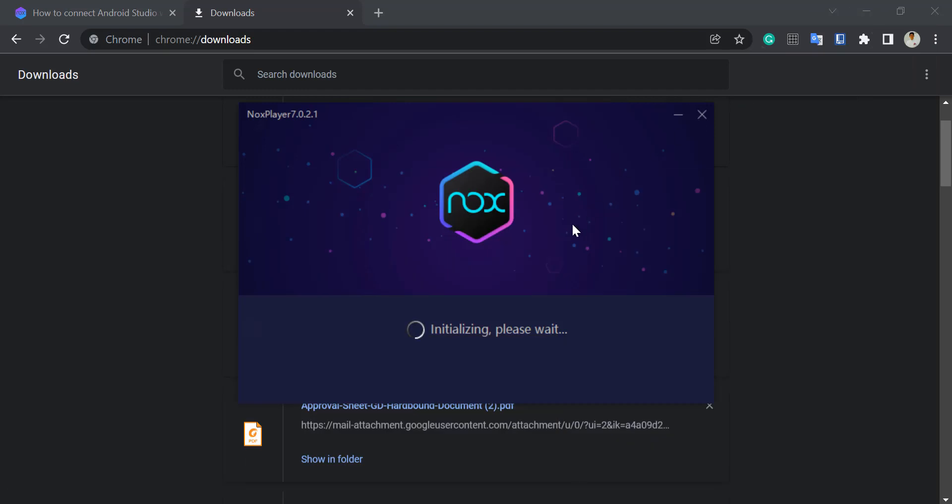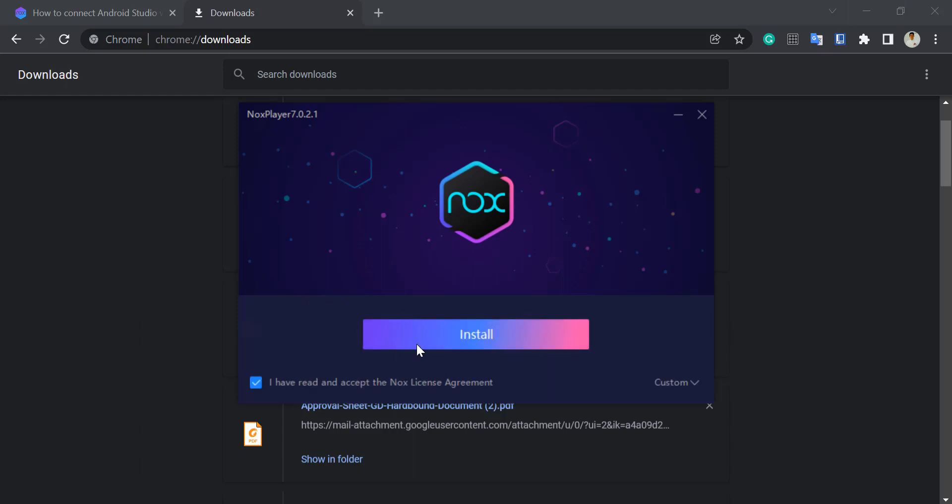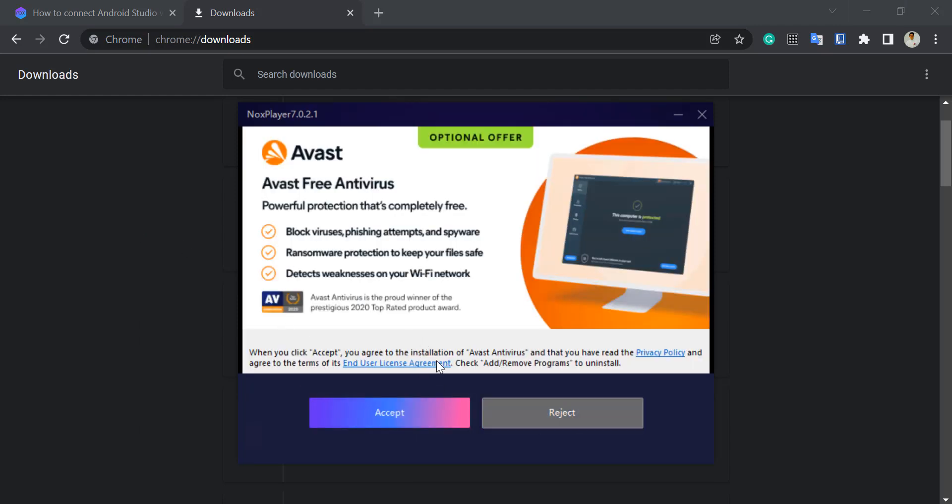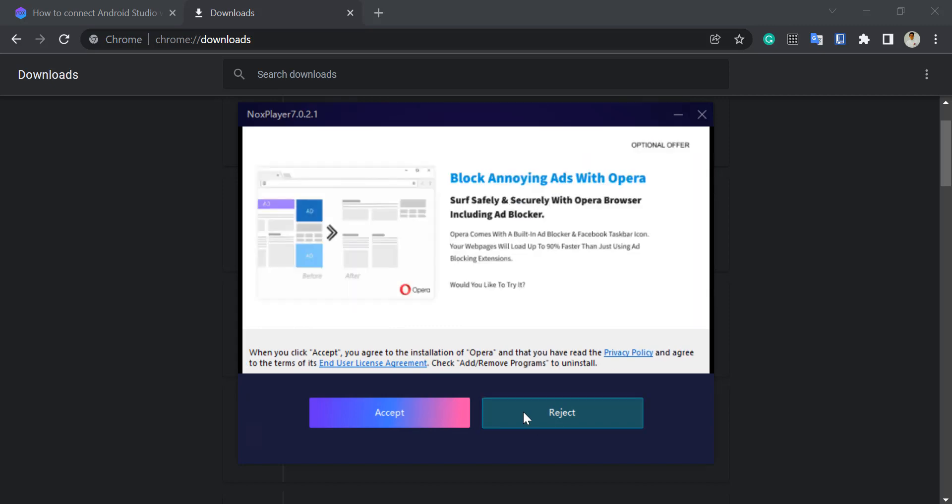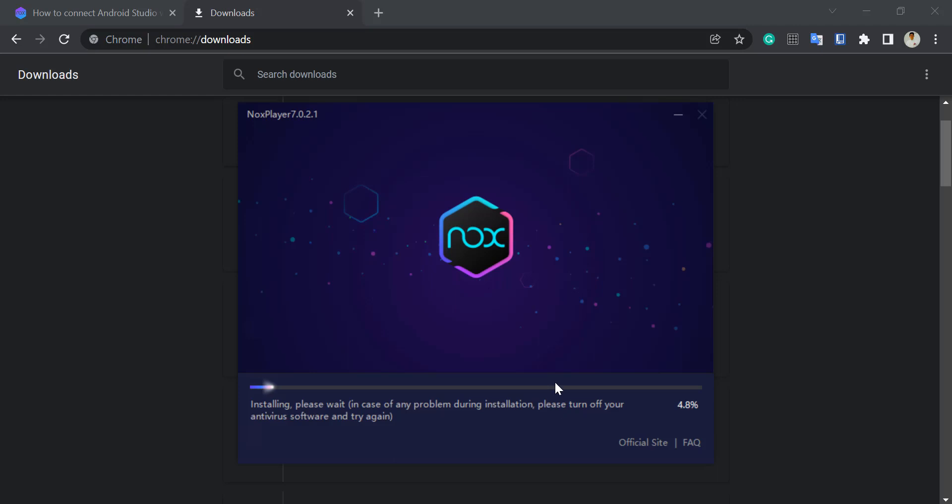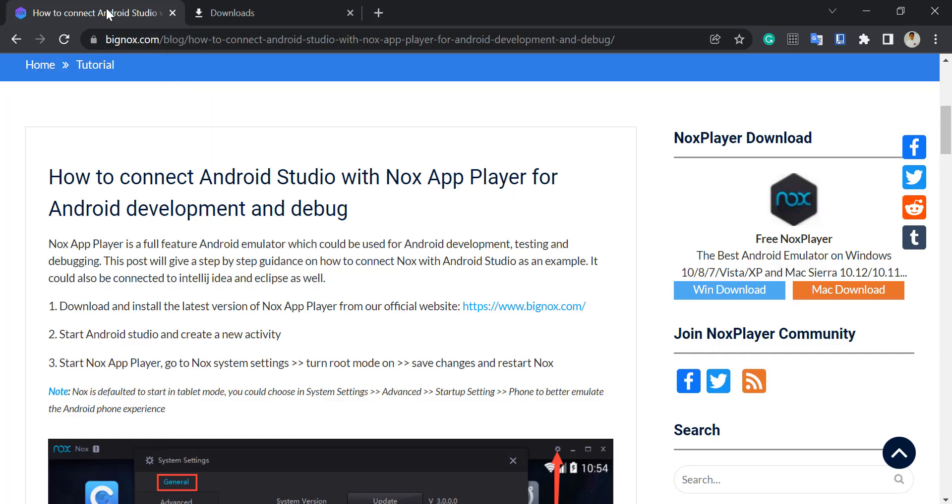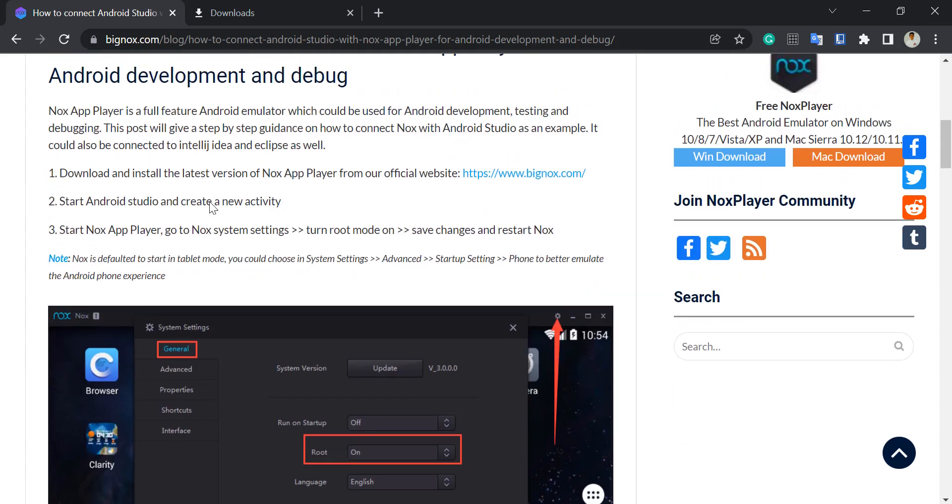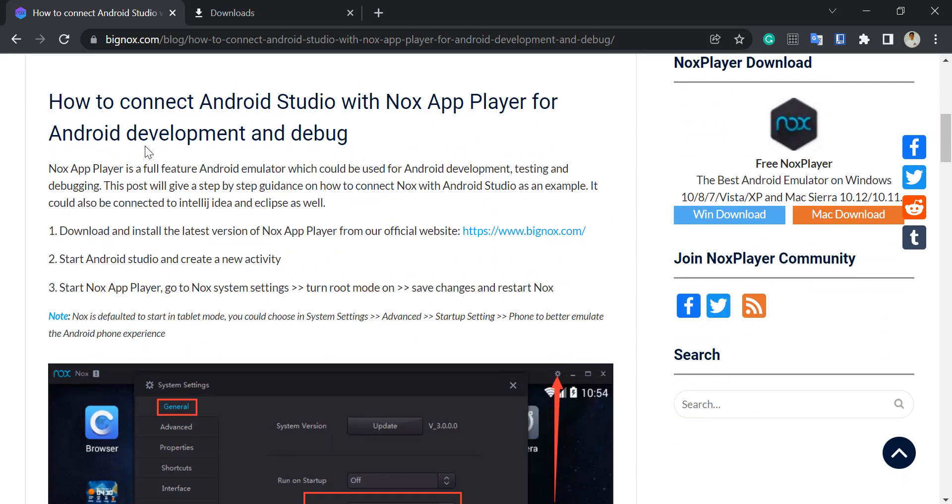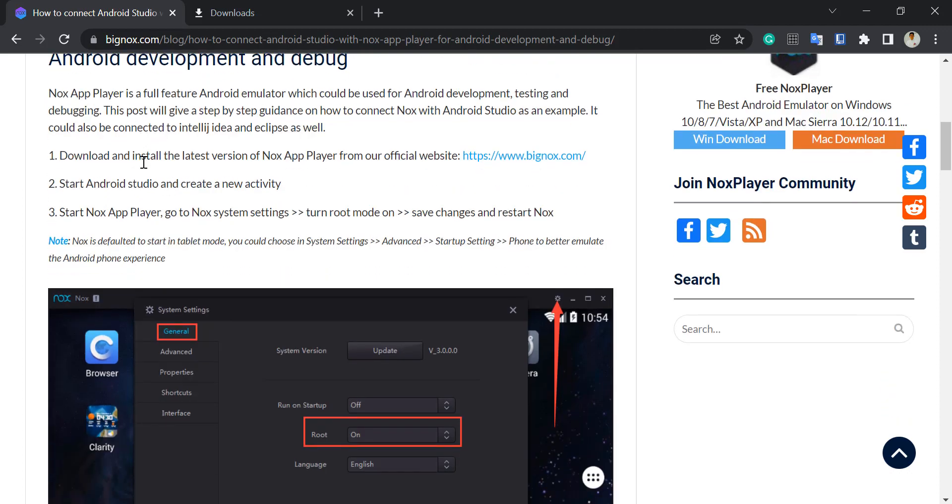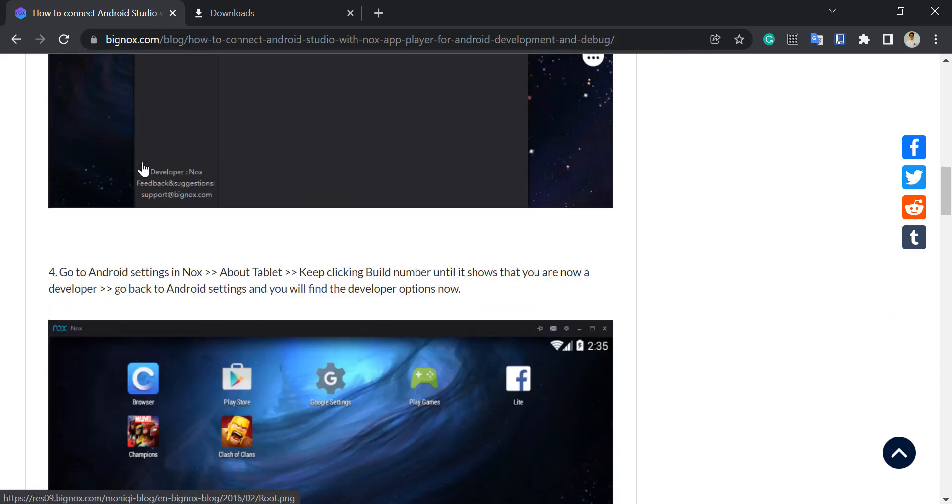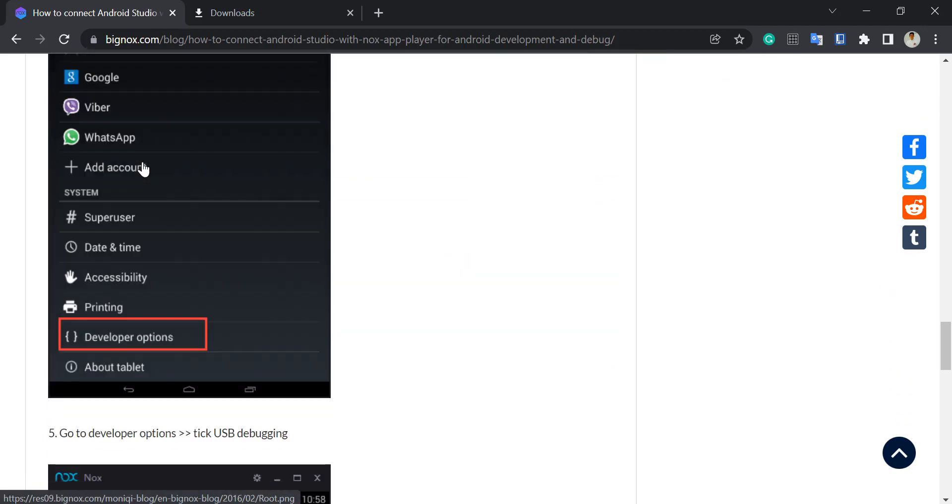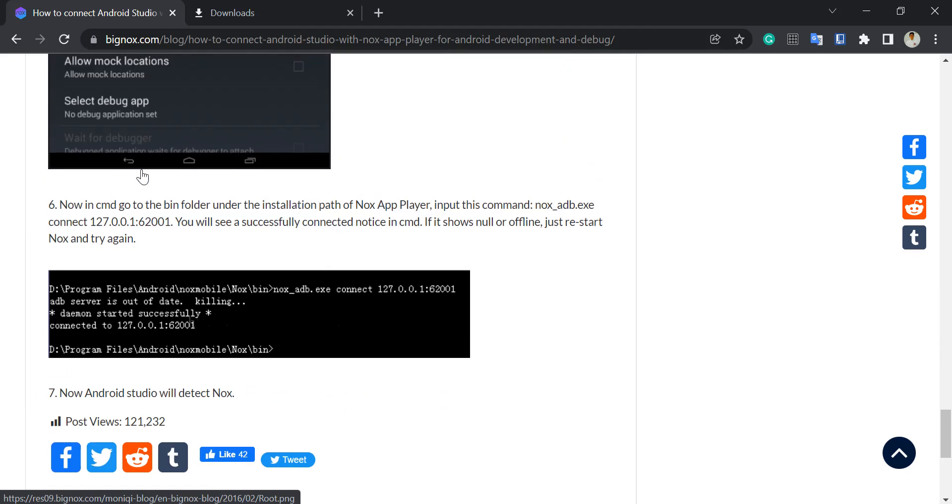While we are waiting for this to install, you have options to reject and block annoying ads with Opera browser. While waiting for the installation process, I also want to share with you the website where I got the particular details on how to connect. I'll be sharing this particular site with you, and it will serve as our guide later, especially on the last portion.